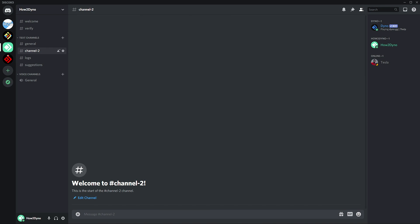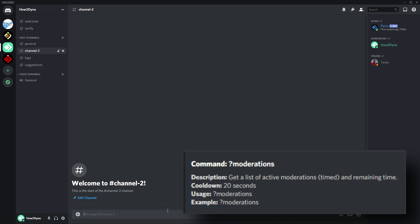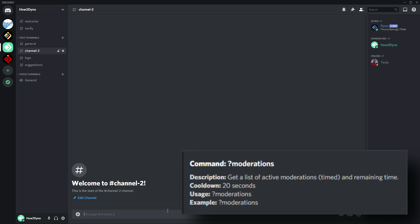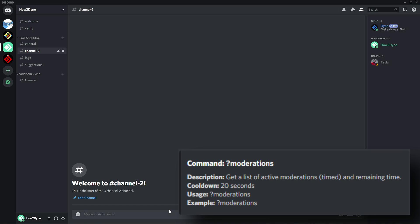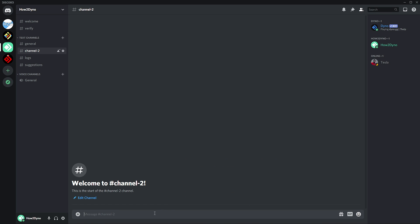Now with this user muted, we can use the moderations command. This command will allow us to view all active moderations, and it'll even tell us how much time is left for that moderation.